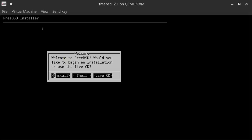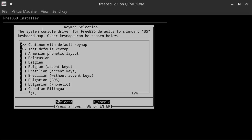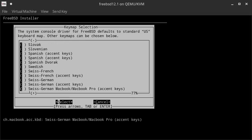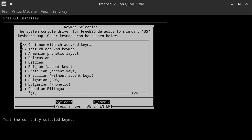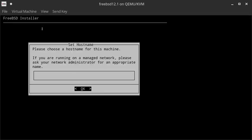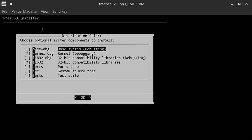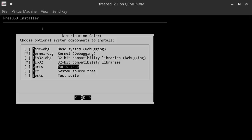We can hit Install and we are asked to select our keymap. I'll scroll down and select the Swiss keyboard with accents, then click Continue. Give a name to this machine — I'm calling mine KVM3, then hit OK. Now we can select the distribution components to install. I'm going with the defaults, but I'm also going to install the ports tree, which will help me install additional modules afterwards. Then I hit Enter.